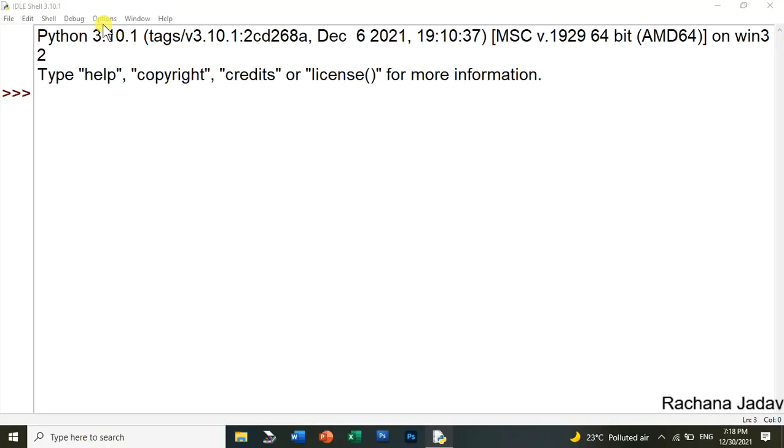Hello friends, this is the second video related to Python. Here's a small thing which I will discuss about - that is about the font. You will see that its size is very small, so how will you do the setting to increase the size of this text?